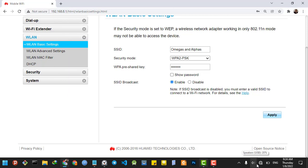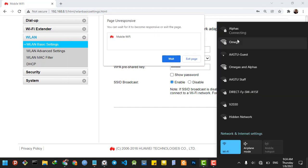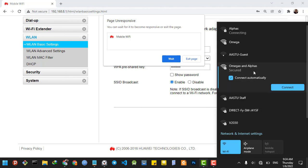After a few minutes, I'm logged out from Alphas, and it will change to Omegas and Alphas. So I'm going to type in the password.